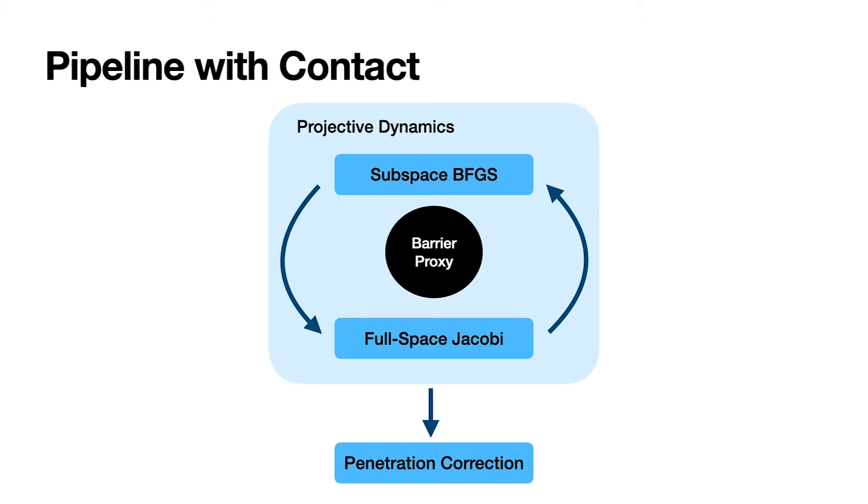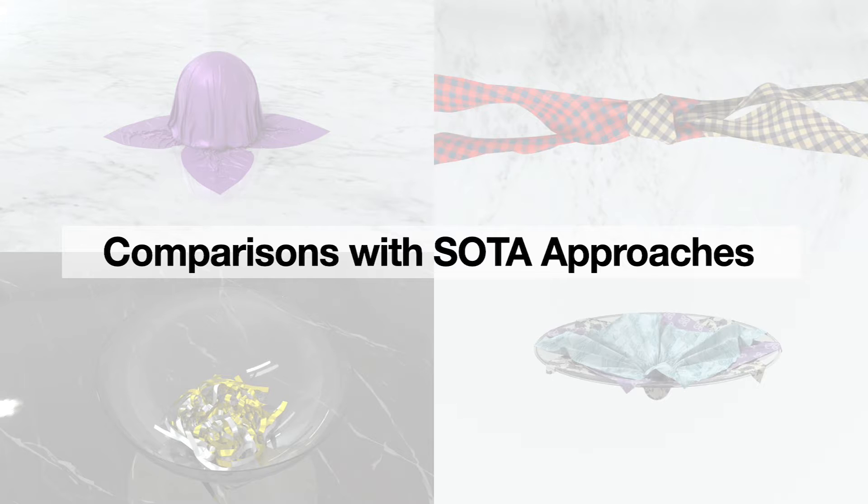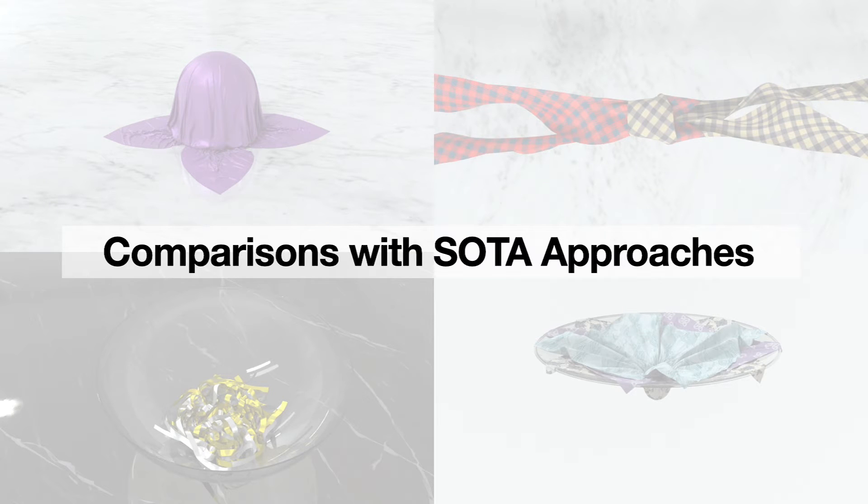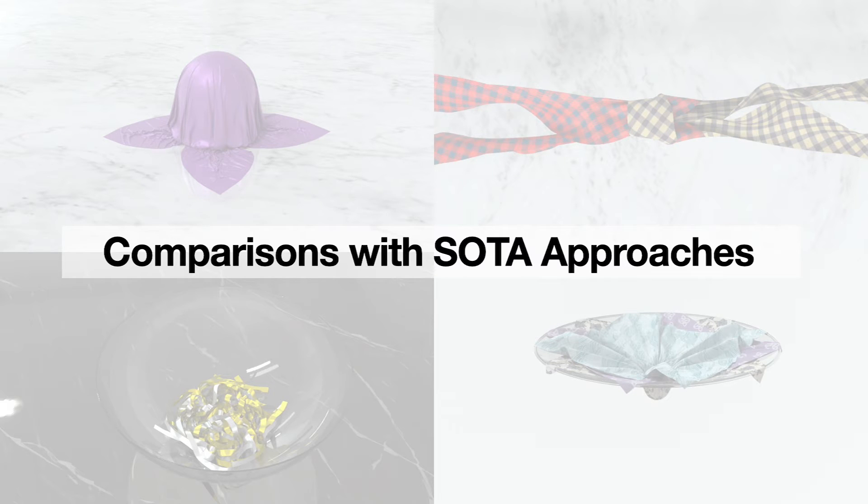To handle contact, we use a quadratic proxy to approximate the contact barrier in the PD solve. An extra penetration correction is used to resolve remaining penetrations. We evaluate our method on various high-resolution cloth simulation benchmark scenes and compare to several previous approaches.